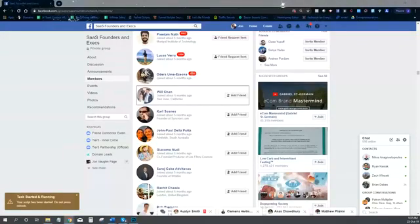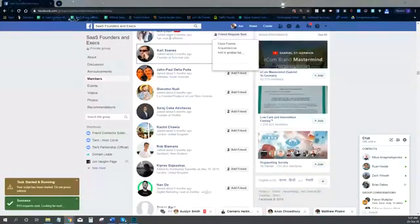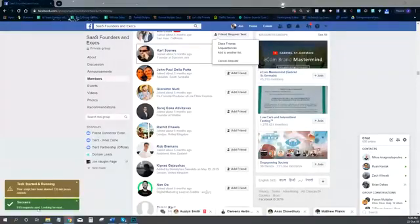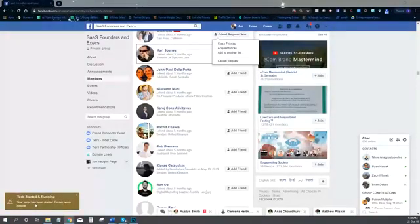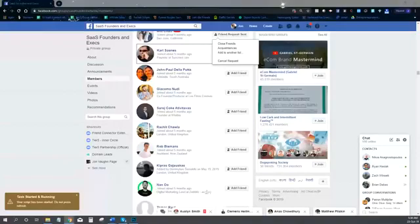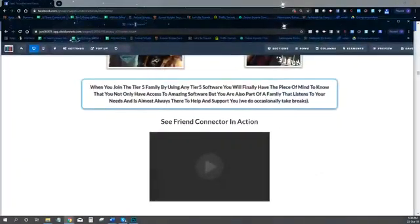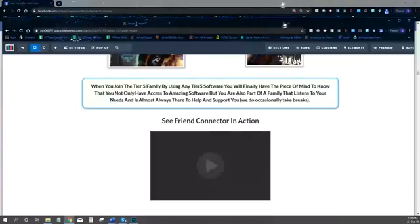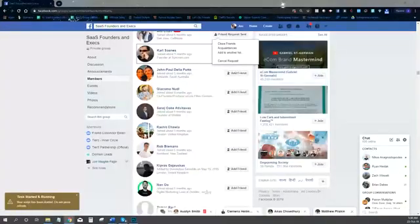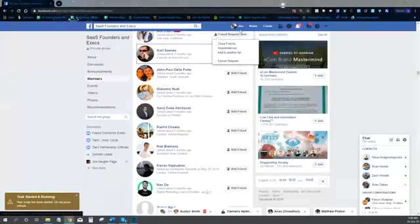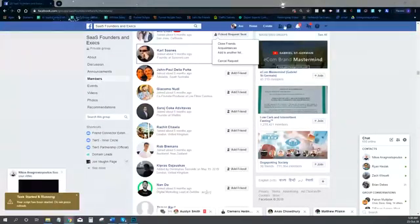I have Friend Connector set over here — you can see it just added another friend for me automatically. It's added now 919 friends for me on autopilot. And I'm over here literally just working on this funnel that you're watching this video on, and while I'm creating this video for you right now, Friend Connector is doing its job for me on autopilot adding friends over and over again.